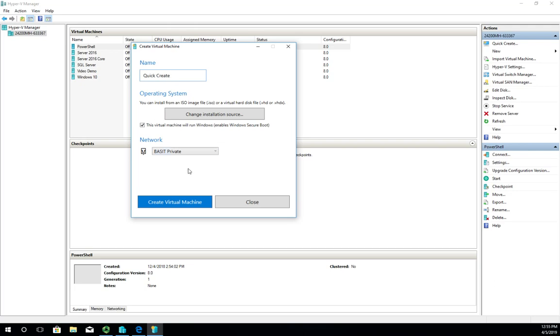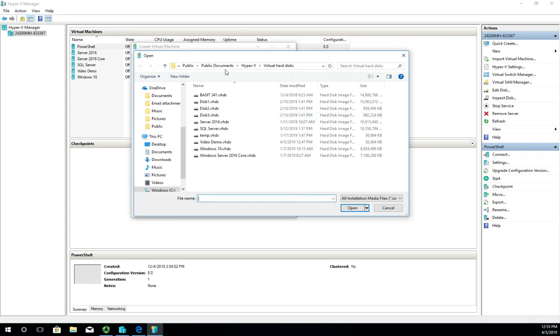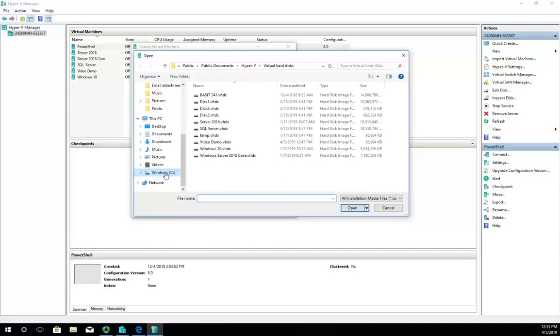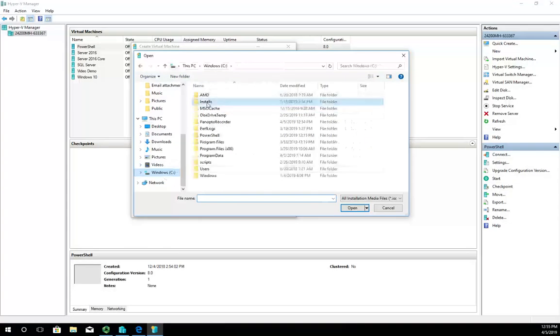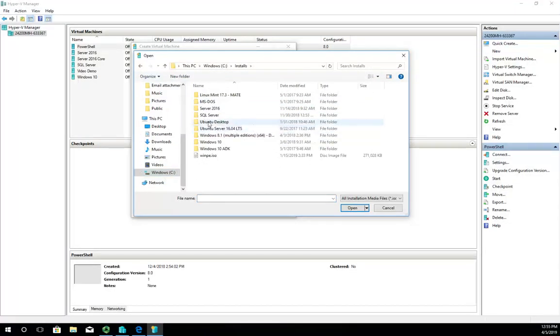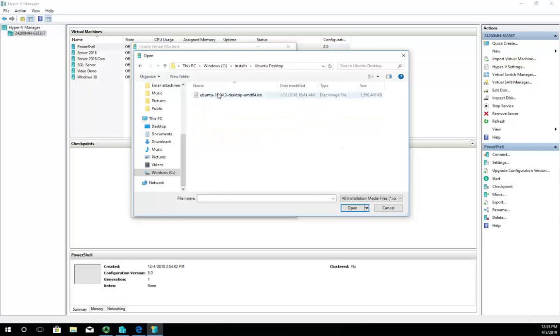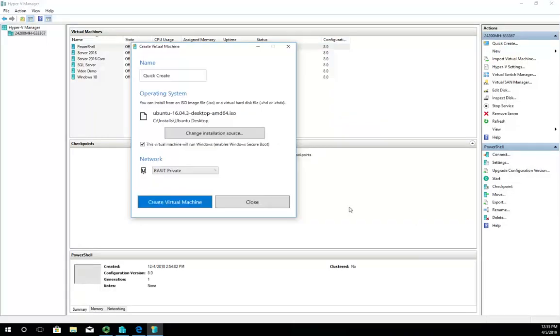The installation source—notice it'll do either VHDXs or ISOs. I'm going to choose an ISO, go to my C drive installs, and this time let's do Ubuntu Desktop just for variety's sake. Hit okay. That sets my installation source.